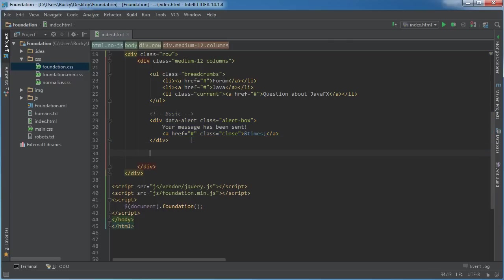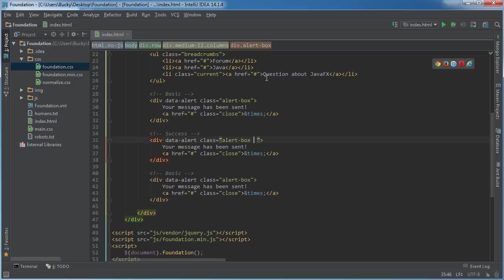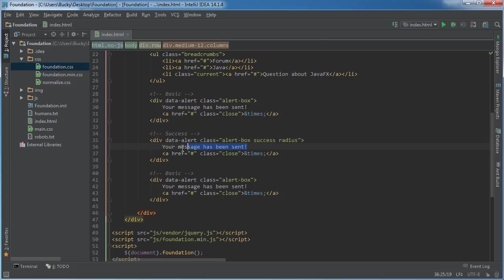I'll show you guys the different kinds of alerts you can have. The first one is the basic default, which is just a blue color. The second one is success — in order to add new styling to your alert, after the class alert-box type success. I'll also show you guys radius, and you can probably figure out what that does. This is going to make your alert green — whenever you see success, it means green.